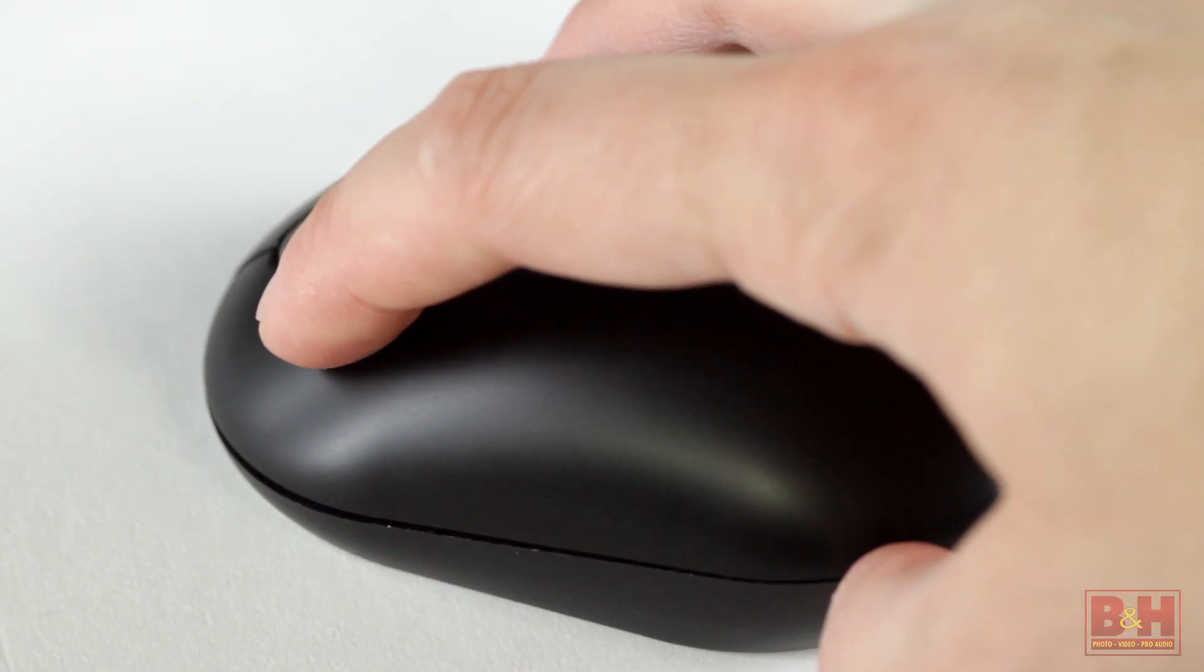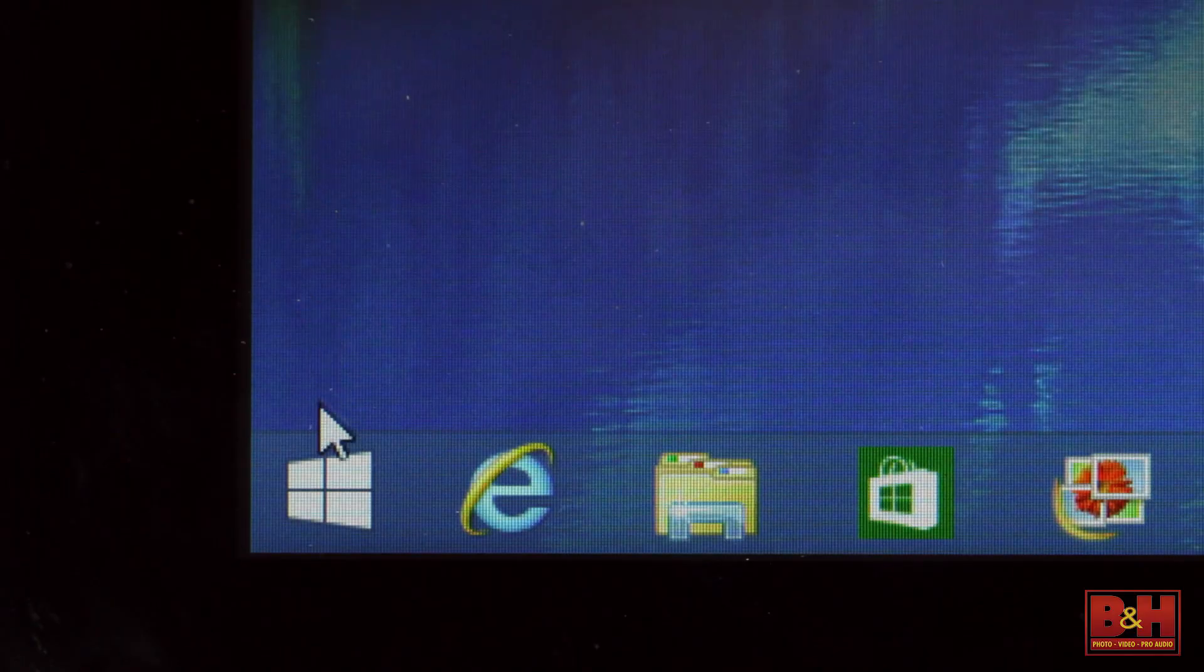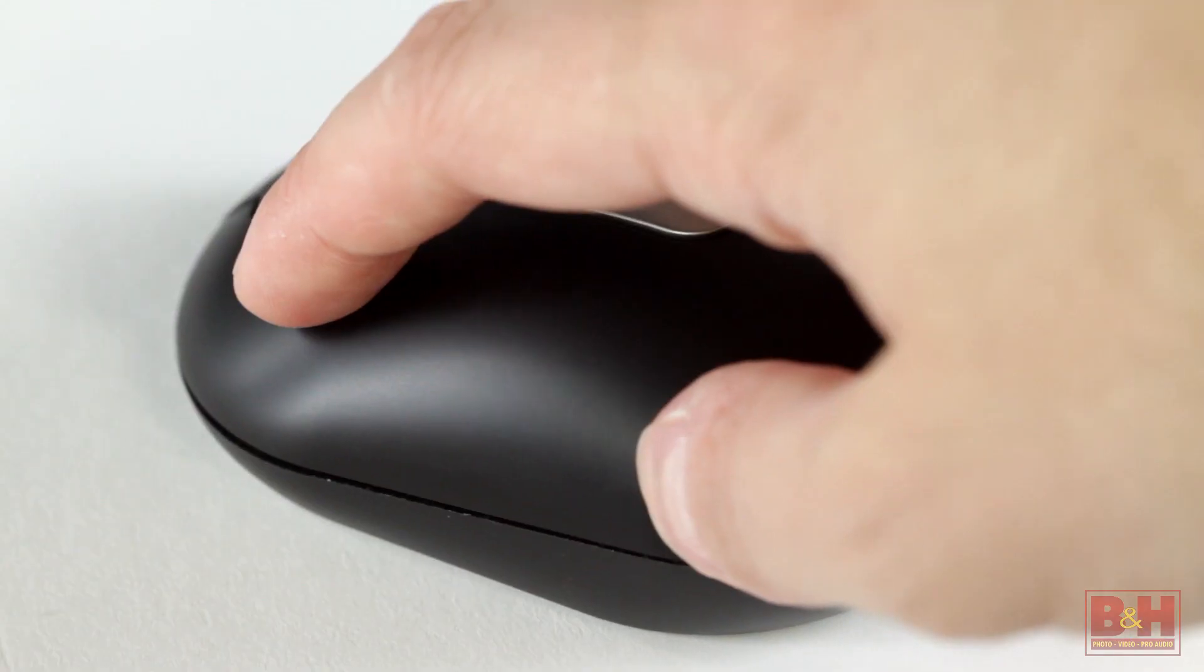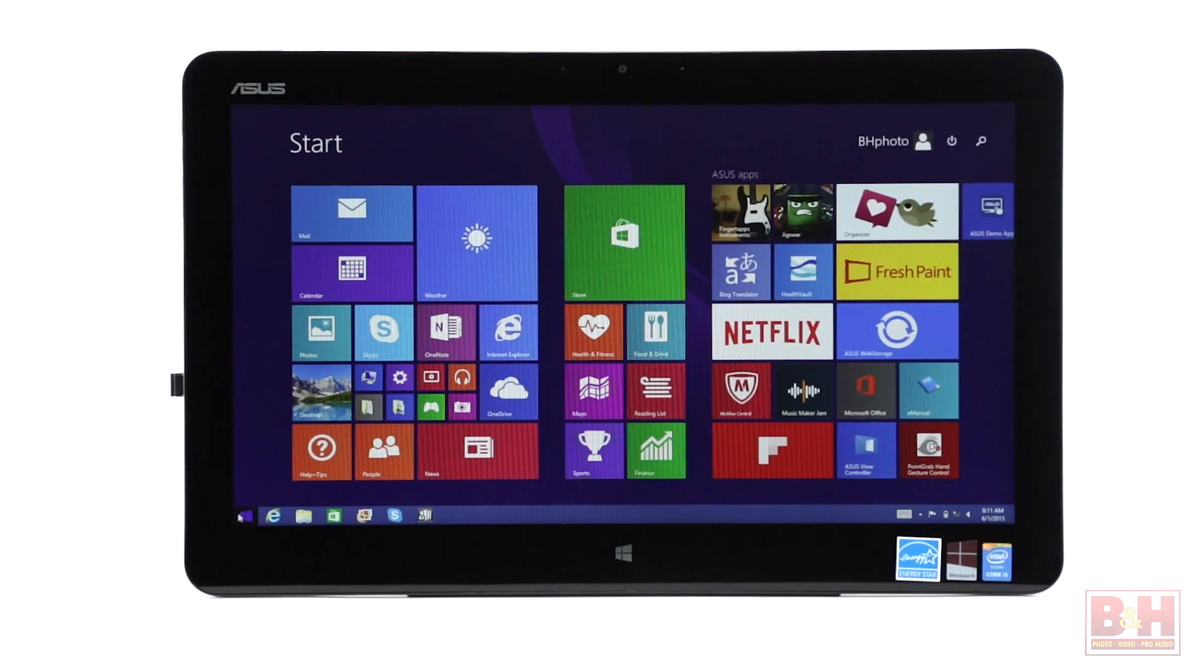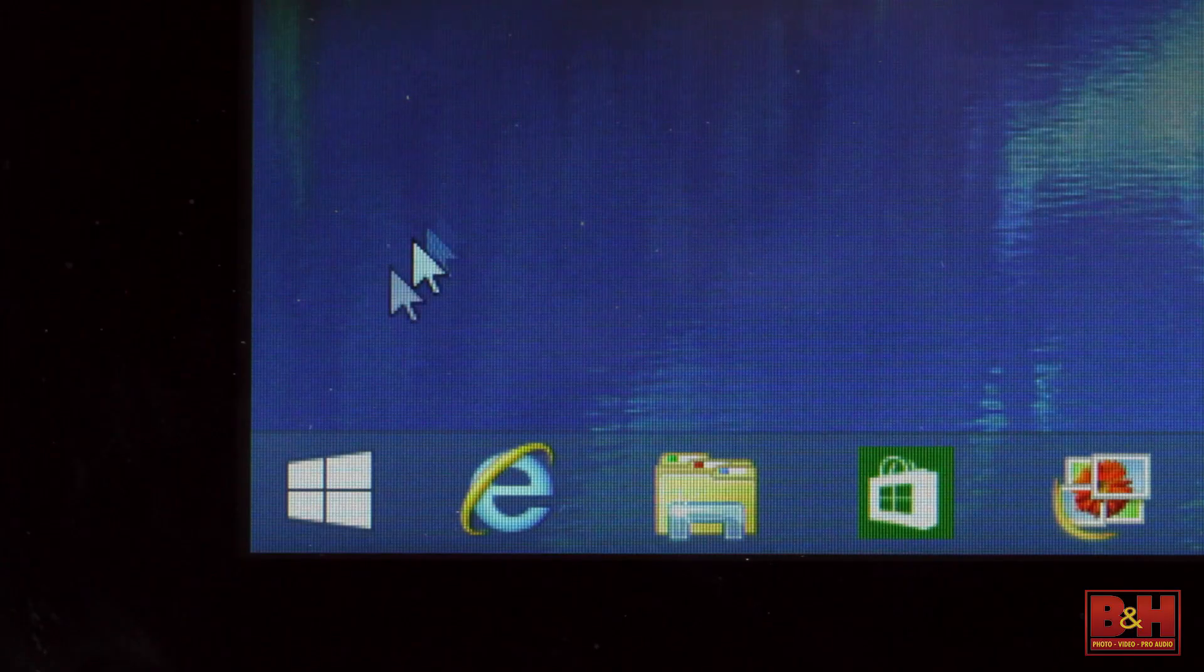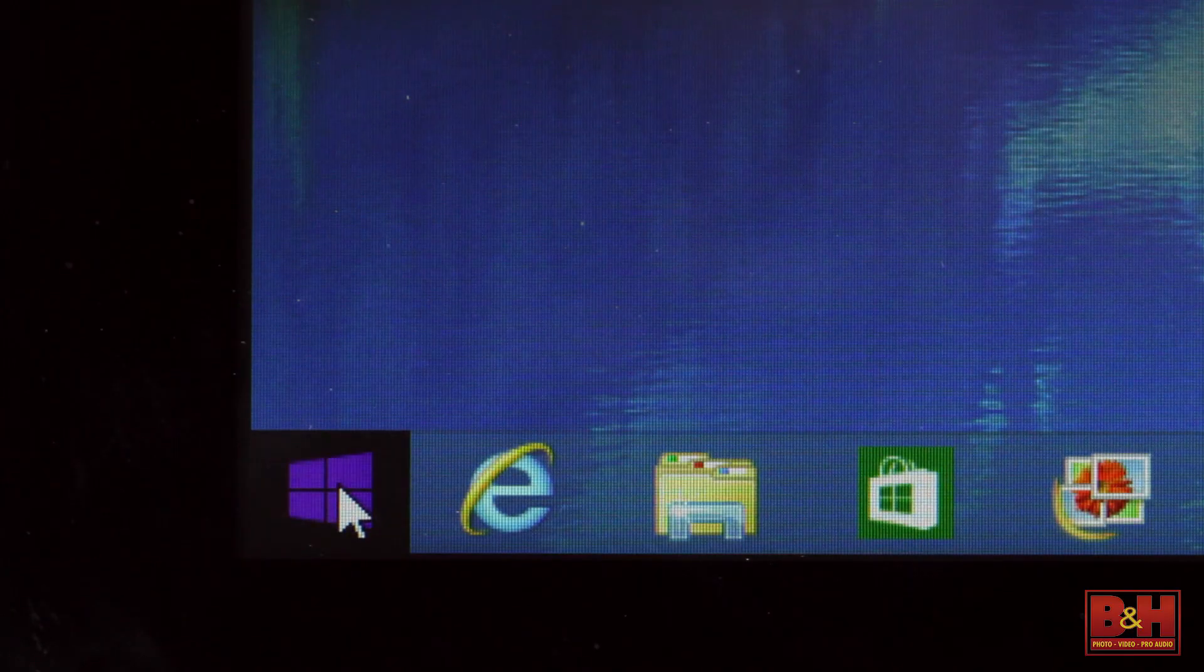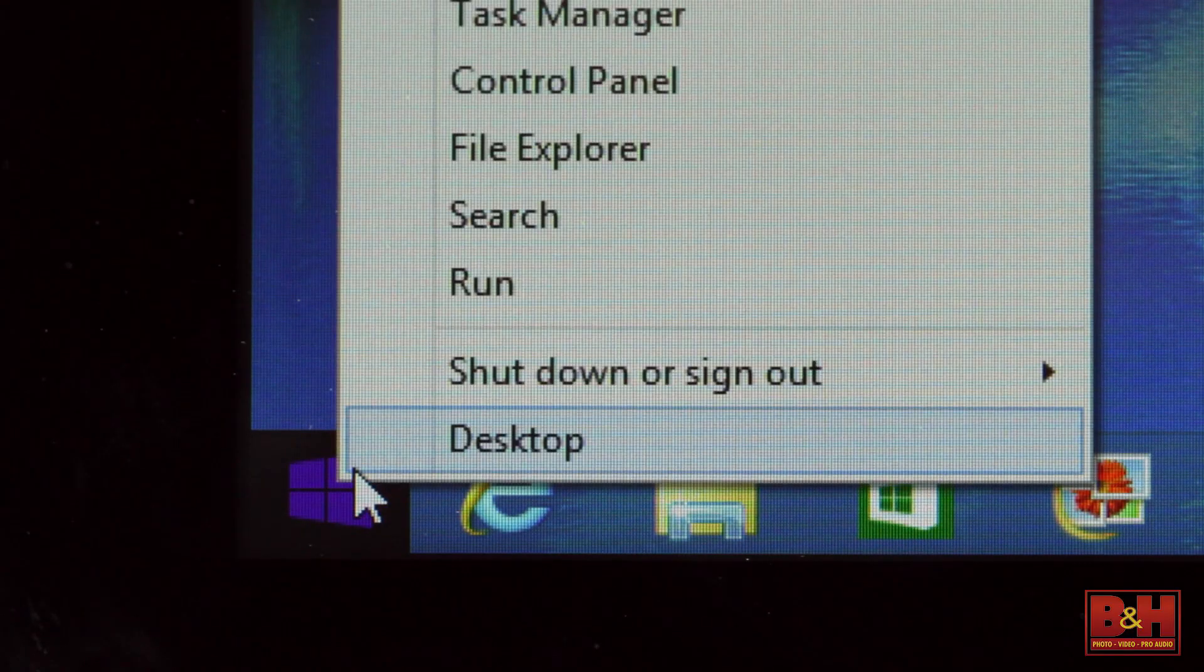Windows 8.1 also reintroduces the start button, which depending on whether you right or left click will take you to the Windows 8.1 live tiles or access the device manager, control panel, and your network options.